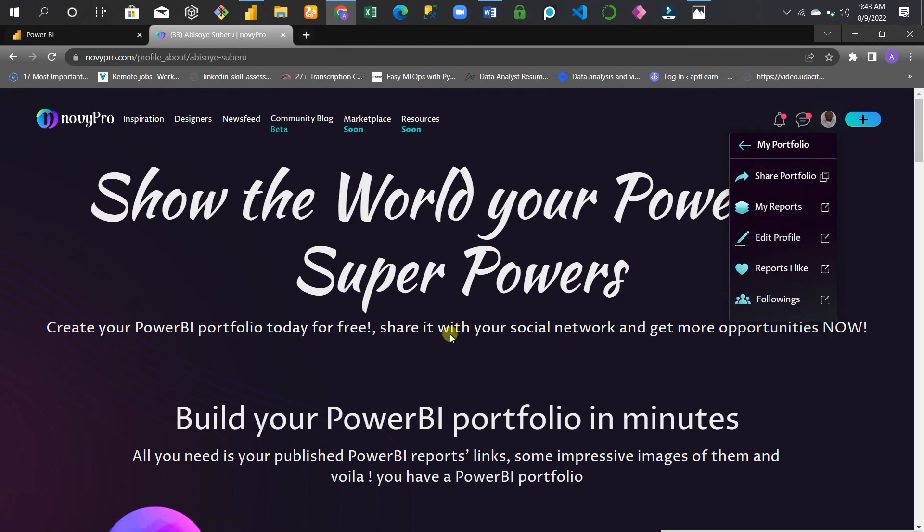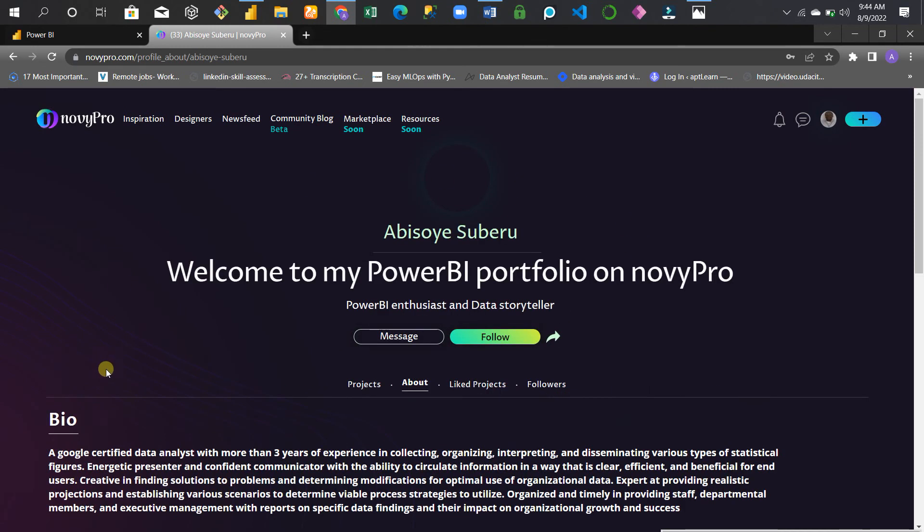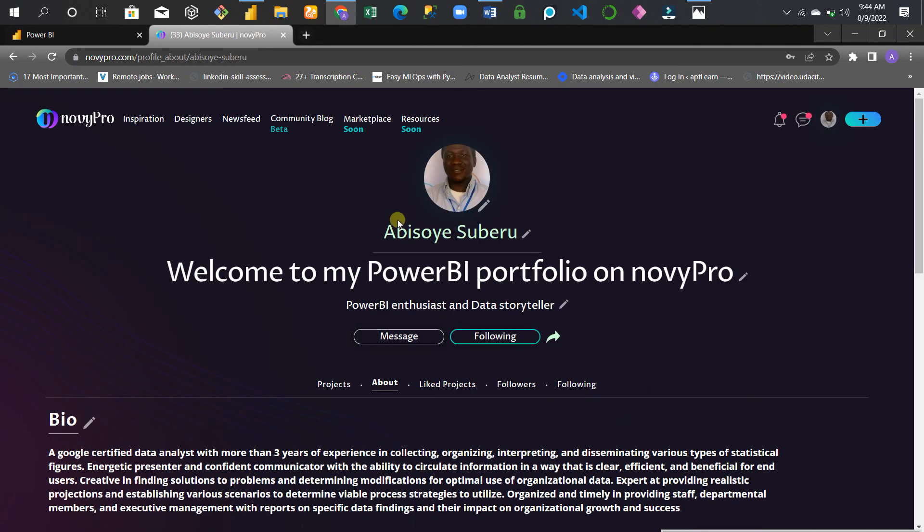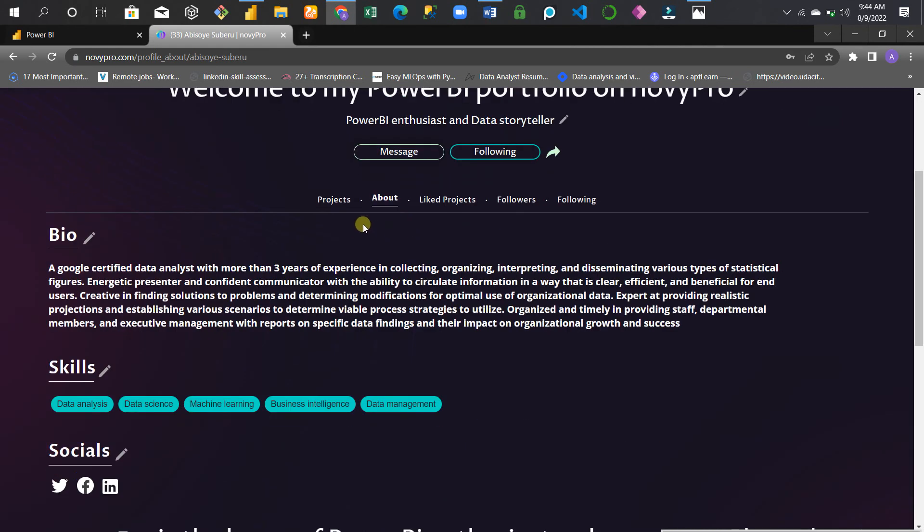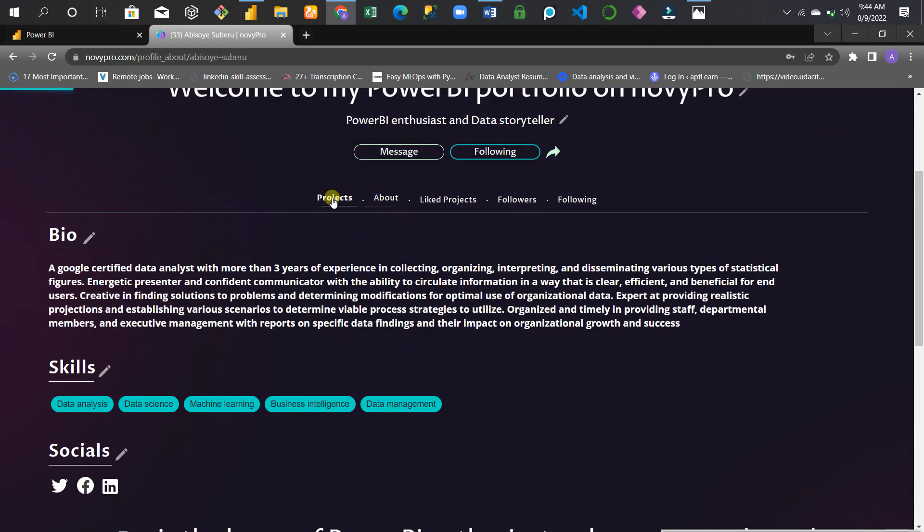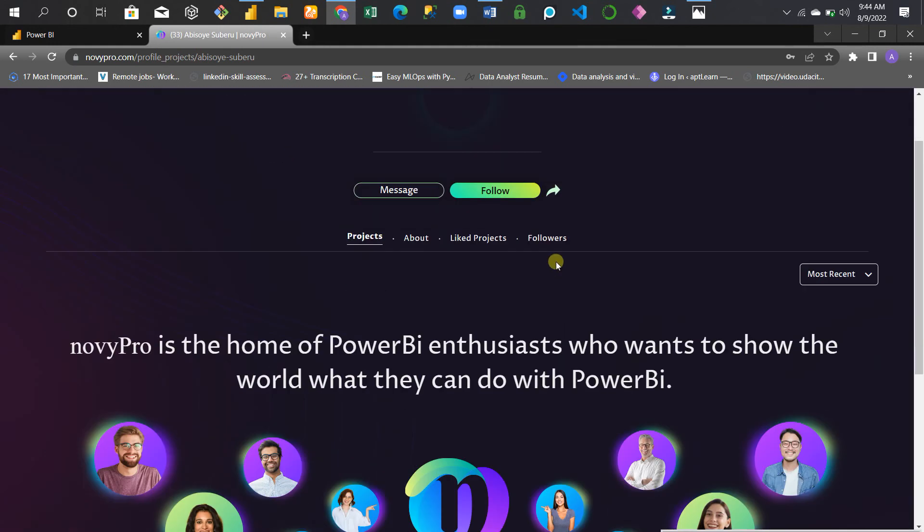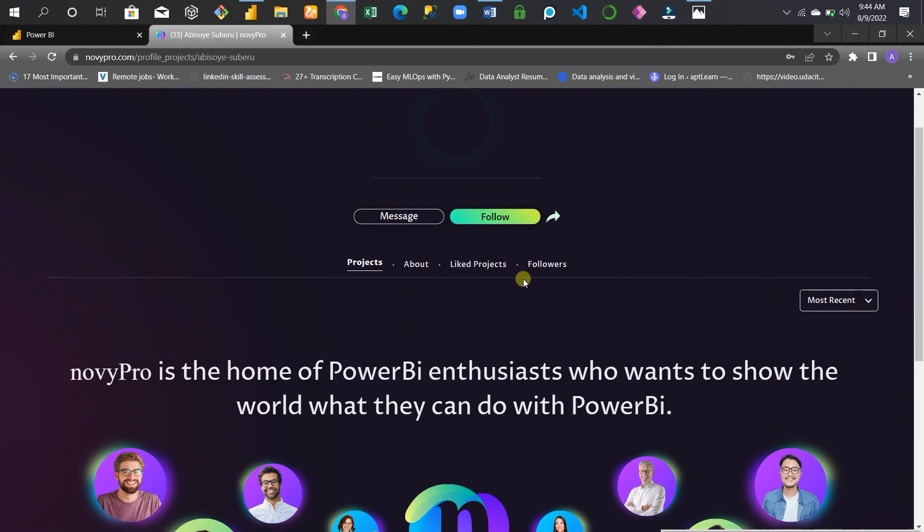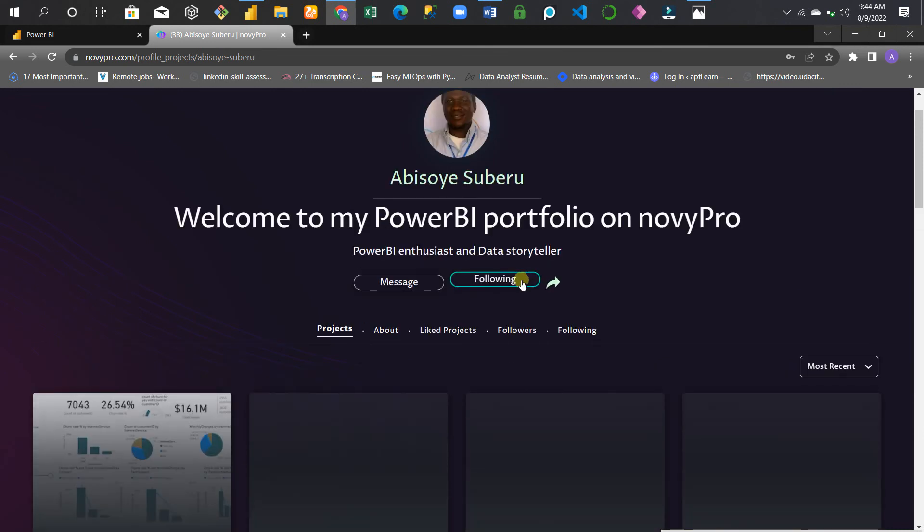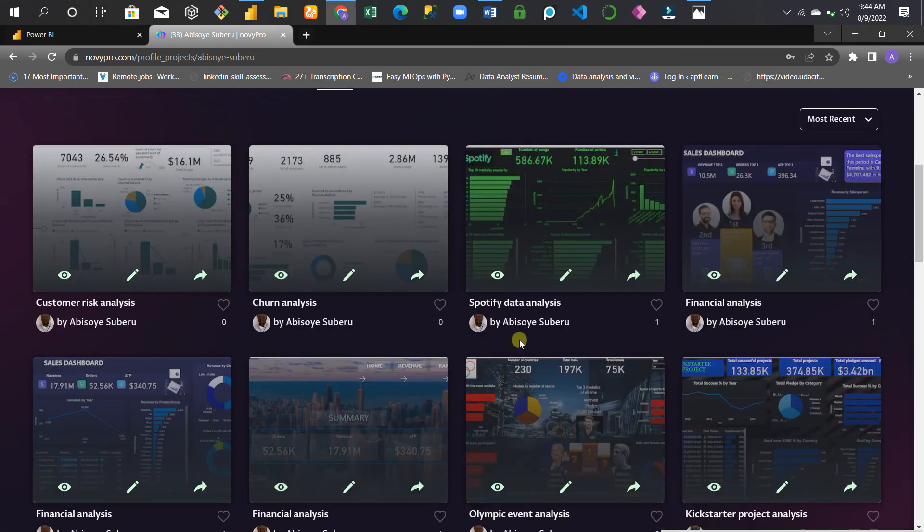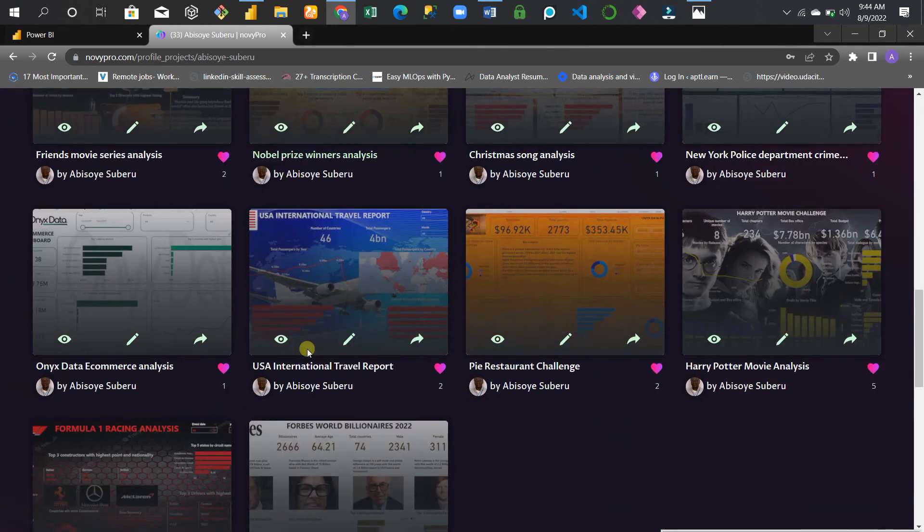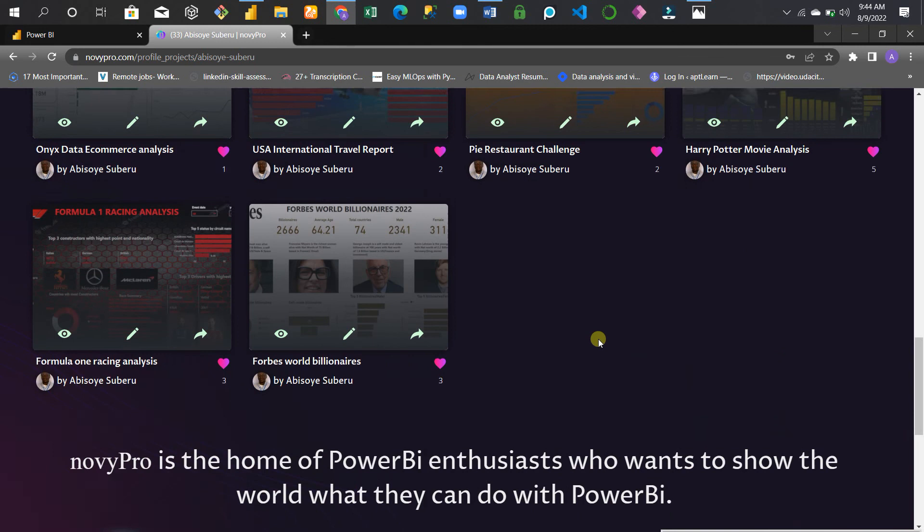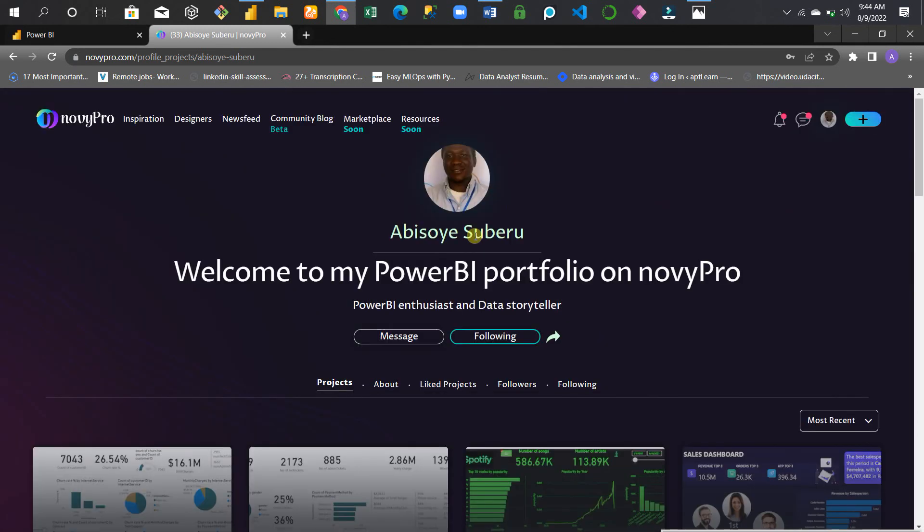This is an example of mine. This is my bio where you can message me and follow me. These are my projects that I added to NovyPro - these are the Power BI visuals. I'll be showing you how to add something like this.